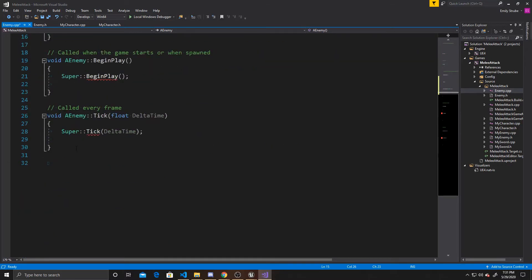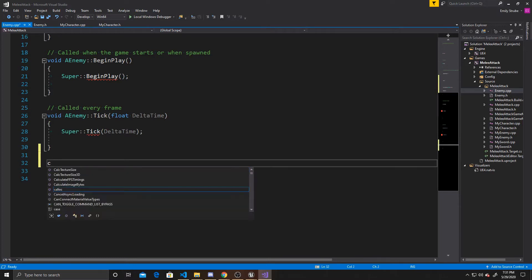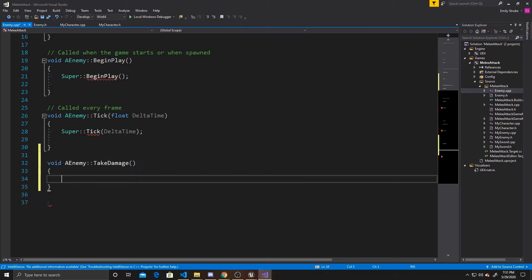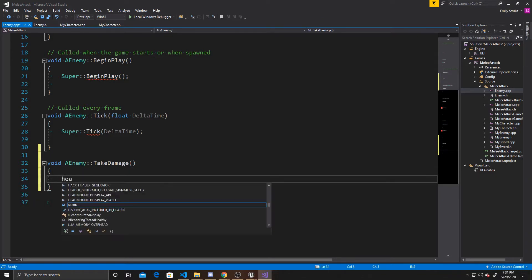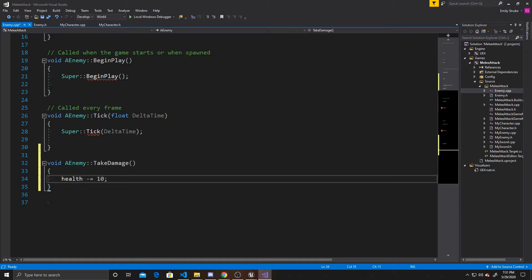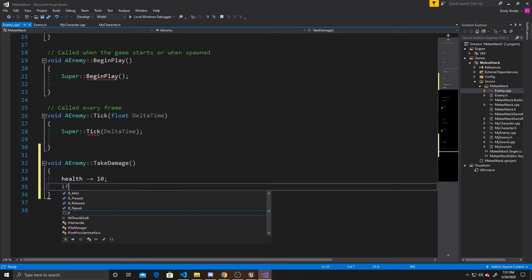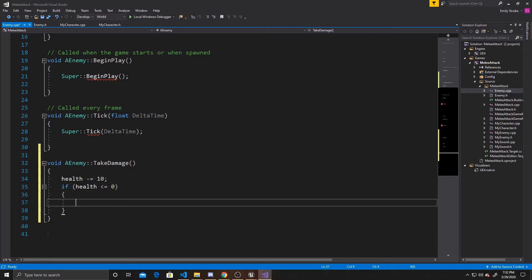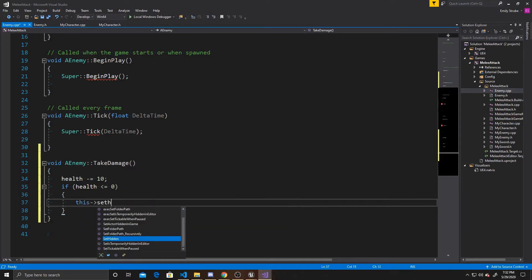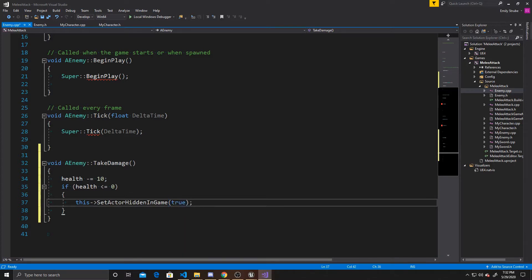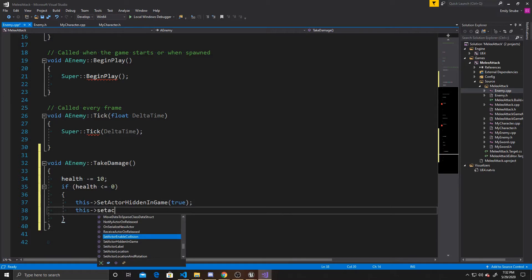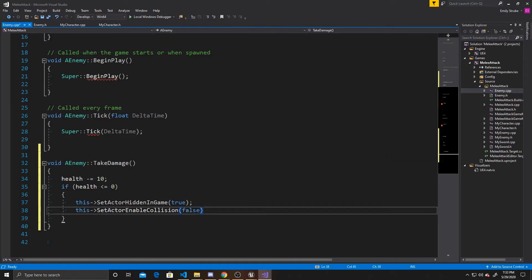Now we can create our TakeDamage function: void AEnemy::TakeDamage. Anytime this function is called, I want 10 damage to be done, so health minus-equals 10. From there, we check if the enemy has run out of health — if health is less than or equal to zero, we deactivate the object. We do this->SetActorHiddenInGame(true) to hide it, and this->SetActorEnableCollision(false) to remove collision, so the sword will no longer call TakeDamage when it overlaps.